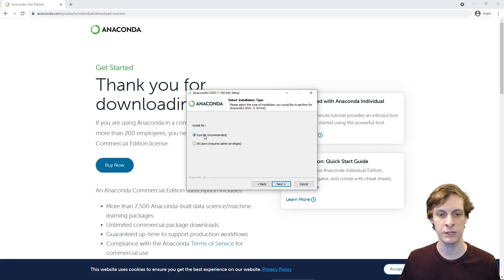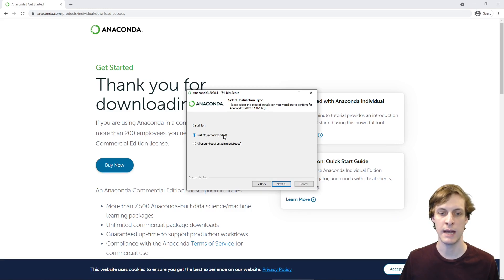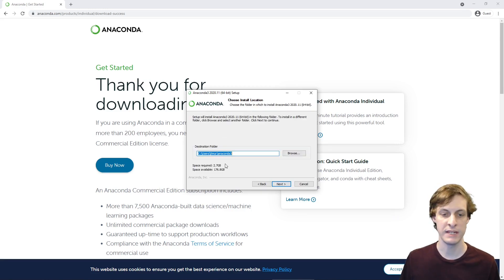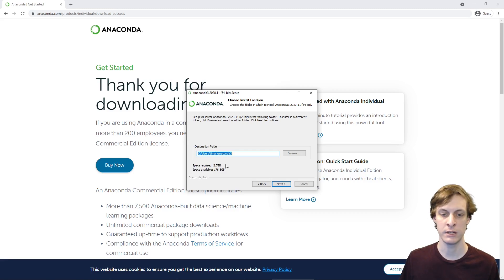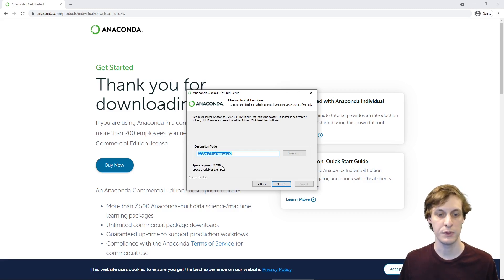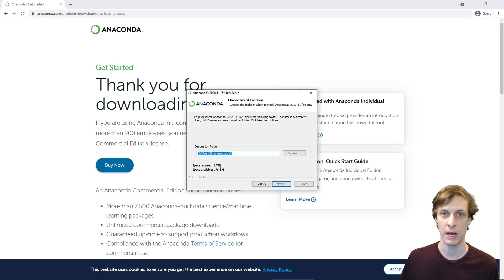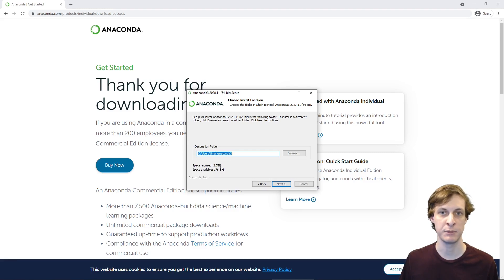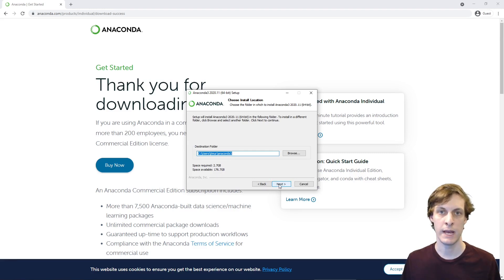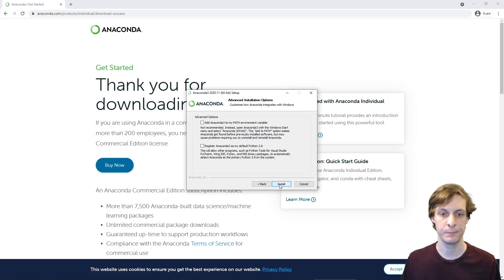I recommend installing just for yourself, that way you won't need admin privileges. By default, it's going to install Anaconda into your home directory. Note that it's going to take up nearly 3 gigabytes of memory, so make sure you have the space before trying. Go ahead and click to go to the next step.